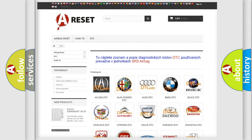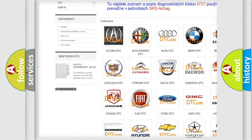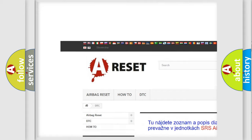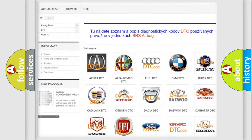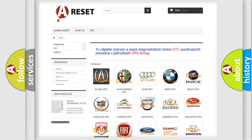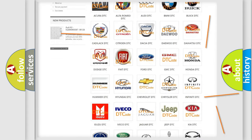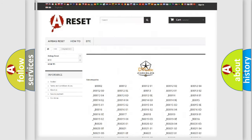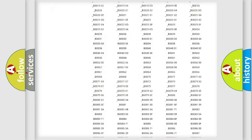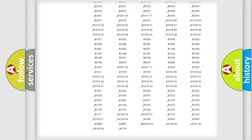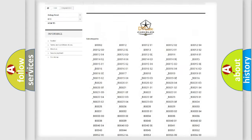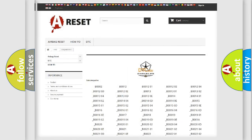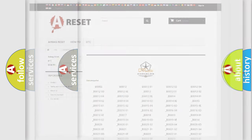Our website airbagreset.sk produces useful videos for you. You do not have to go through the OBD-2 protocol anymore to know how to troubleshoot any car breakdown. You will find all the diagnostic codes that can be diagnosed in Chrysler vehicles, along with many other useful things.